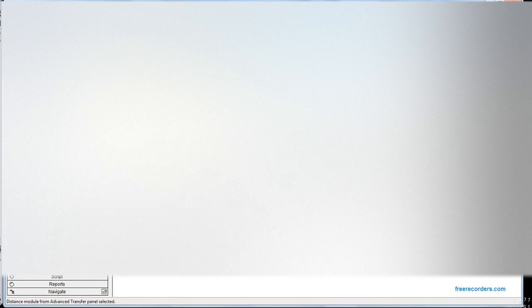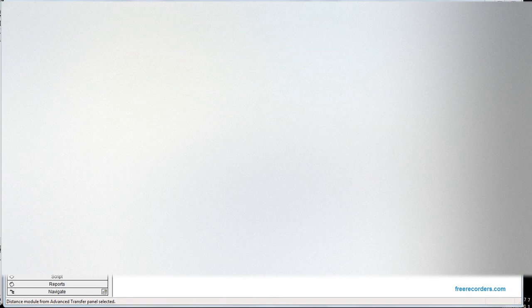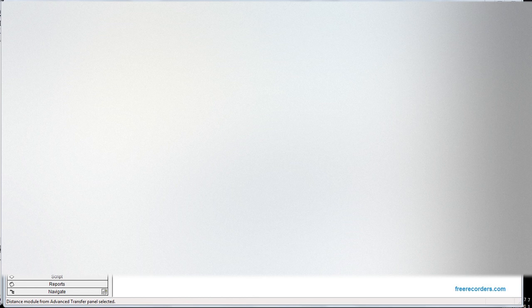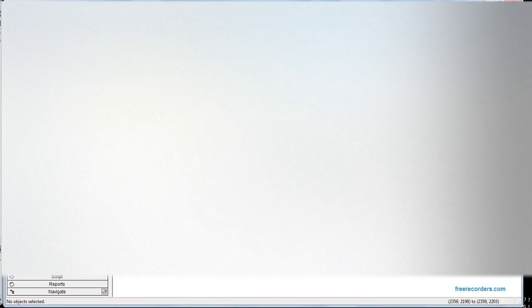One more thing before we move on: we have to do advanced transfer. So we have the mover distance. The station is station source to dump station, and all the way back it's dump station to station source, and it is 150.